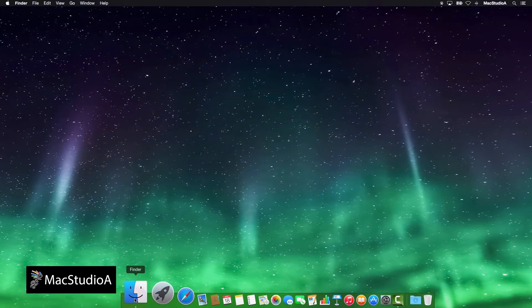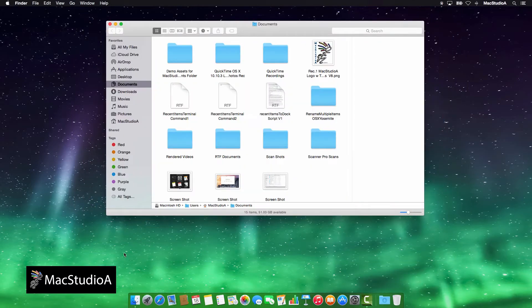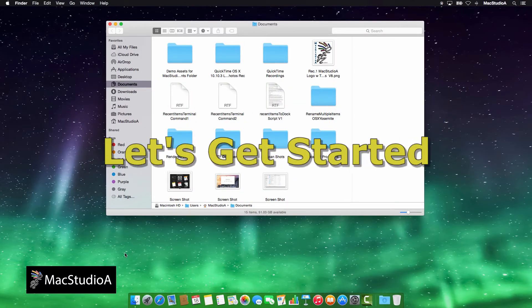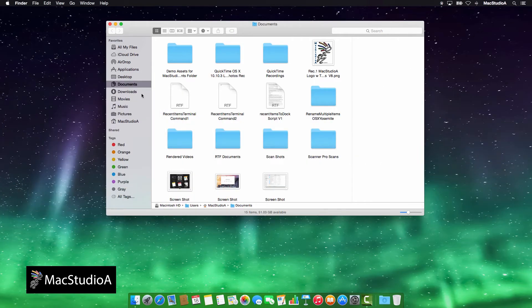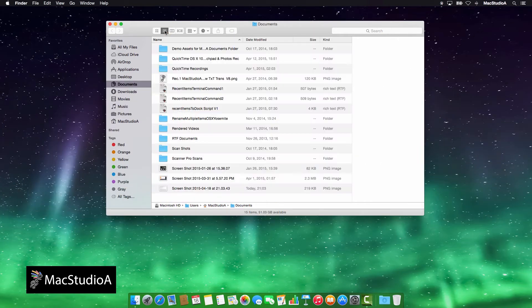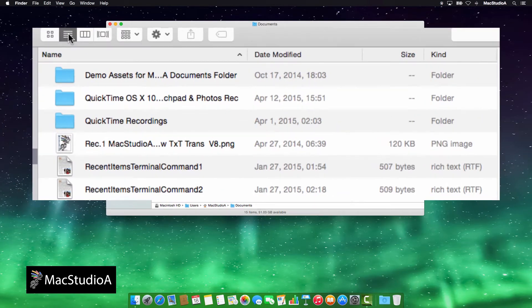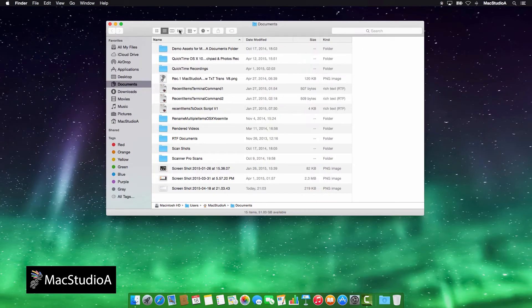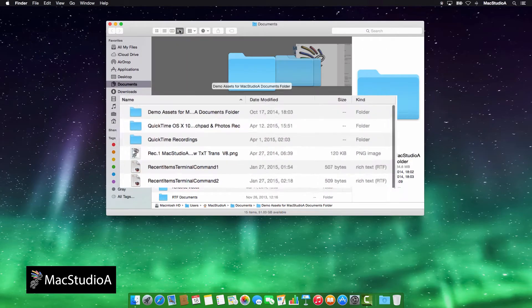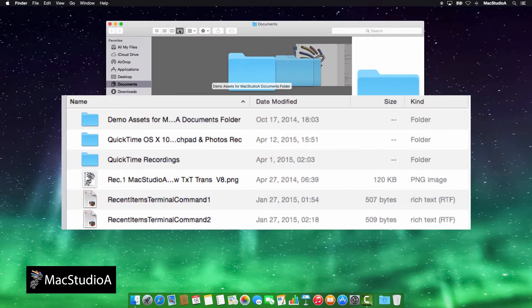Straight to the demo. Let's get started. Open Finder and choose any location that contains folders. For this demo, I'll use the Documents folder. Next, click on the icons for either the list or cover flow view options from the toolbar.